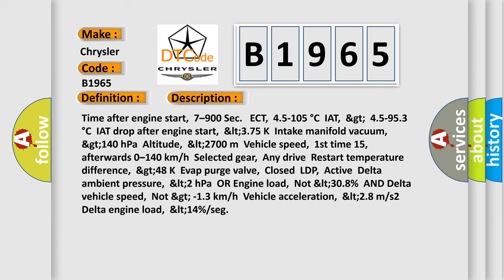And now this is a short description of this DTC code. Time after engine start: 7-900 sec. ECT: 45-105 degrees Celsius. IAT: GT 45-953 degrees Celsius. IAT T drop after engine start: LT 375K. Intake manifold vacuum: GT 140 hectopascals. Altitude: LT 2700m. Vehicle speed: first time 15.